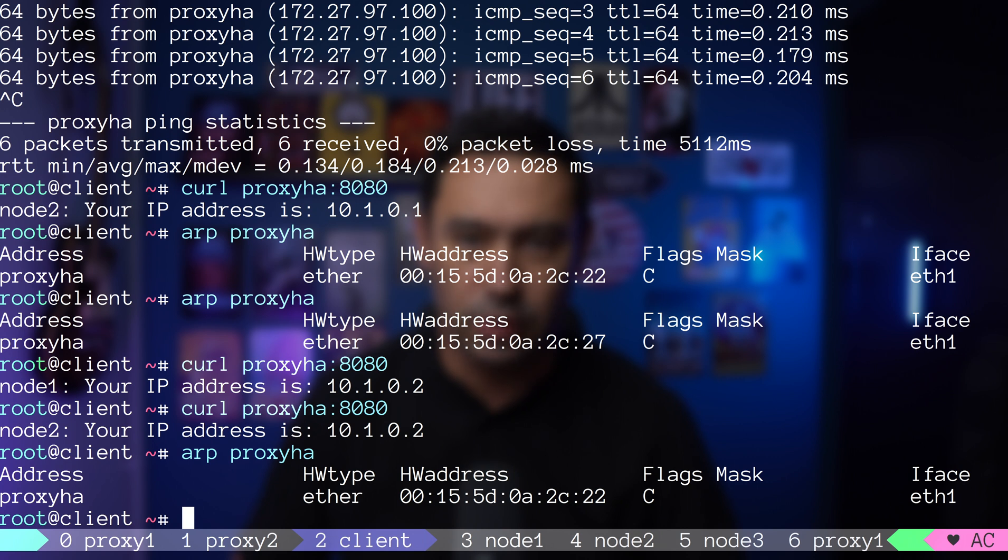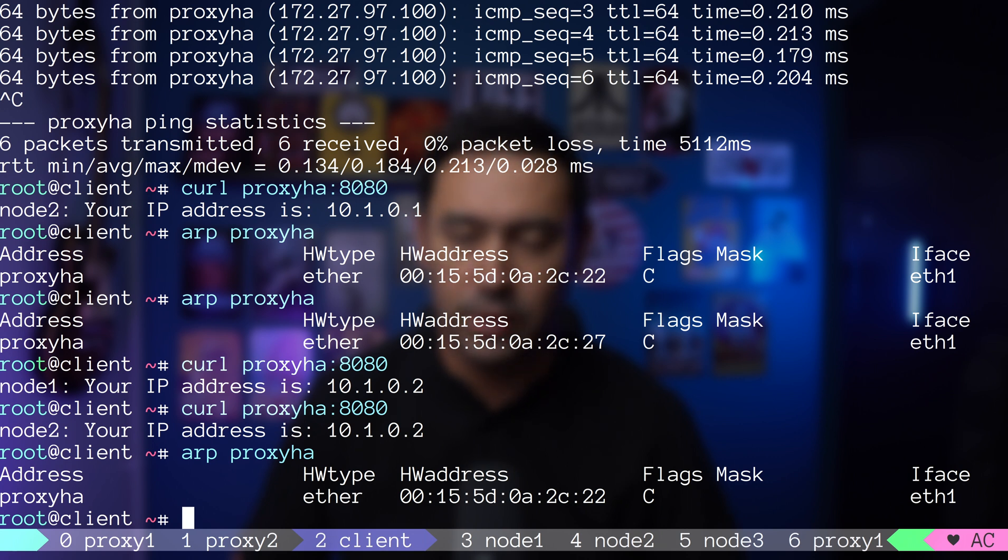Let's check the ARP cache on the client. The virtual IP MAC address was updated back to 22. Of course, the service still works, but the traffic goes via proxy 1.